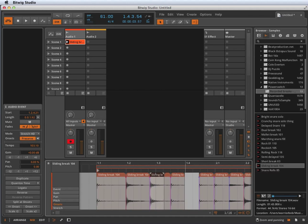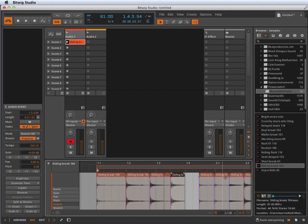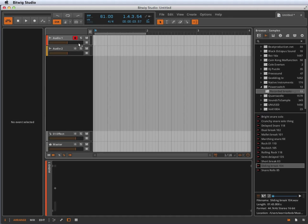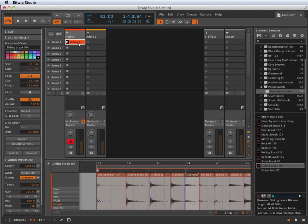rearrange them. Let's add this one here, let's add this one over here, right from within the launcher. You don't have to move to the timeline, which is really nice and I really like it.